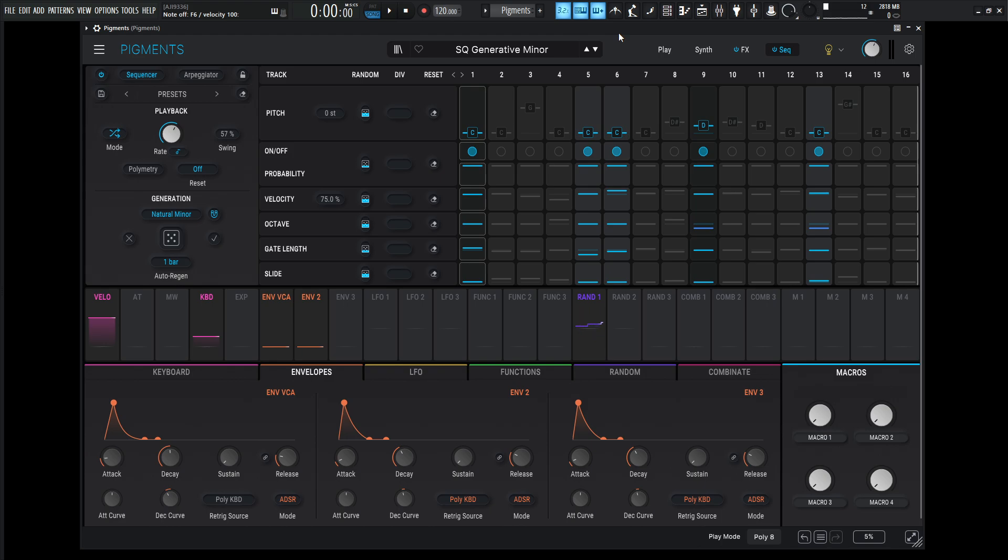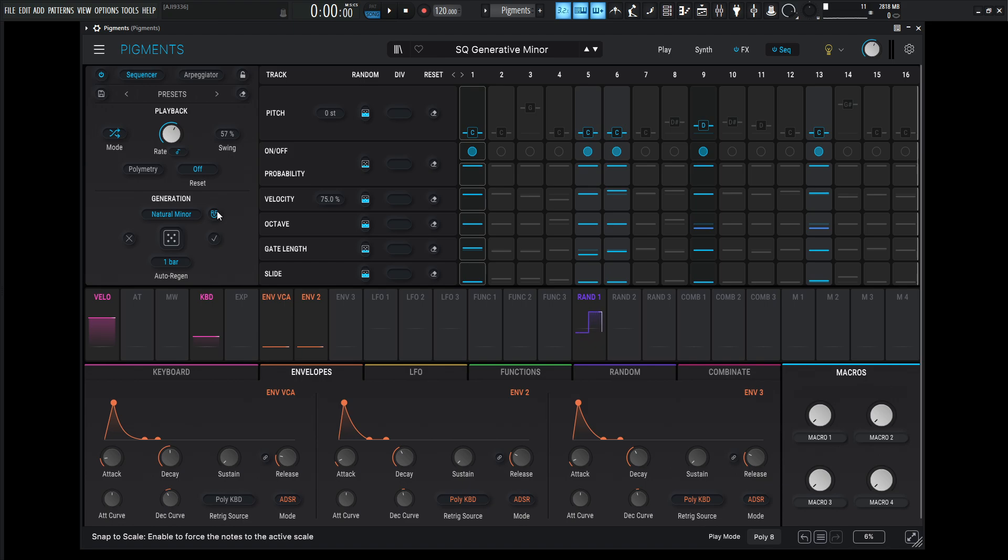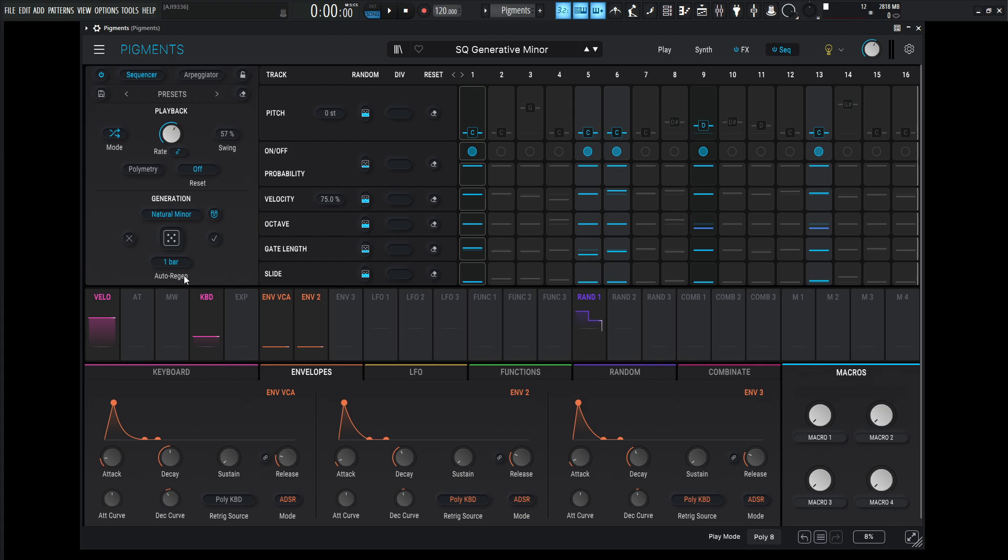So the concept here is that we're only using a couple steps here in the sequencer. Obviously it's going to be in natural minor and we're doing this auto region at one bar, which you can change. But the whole point is that we hold down a note and it's going to play these random notes. It's not going to be the same every single time. It's going to be different, but it's still going to be in that same key.